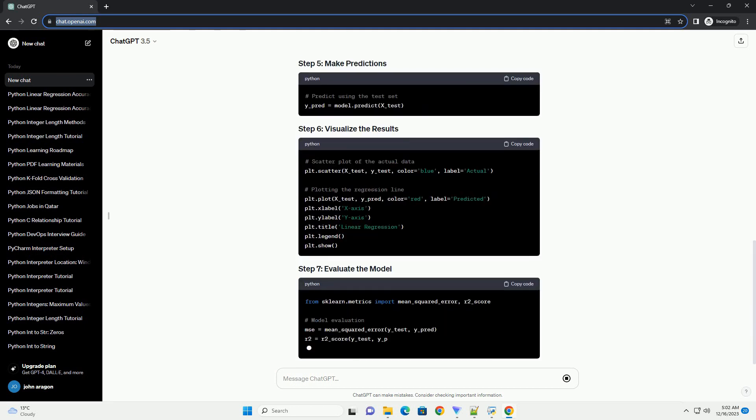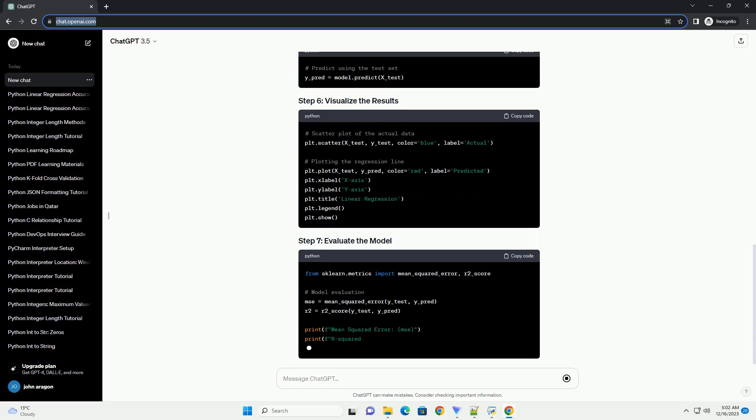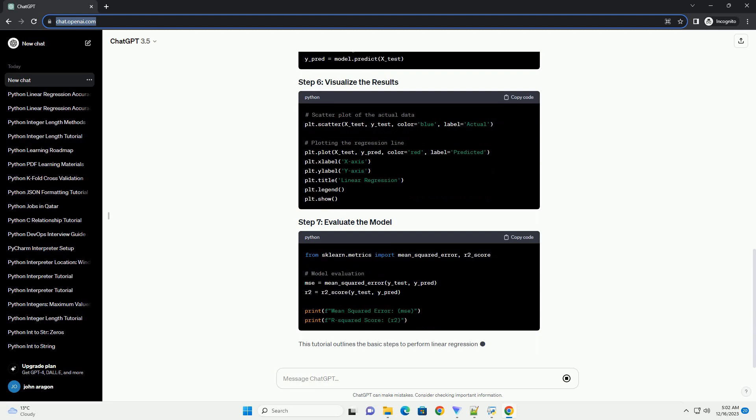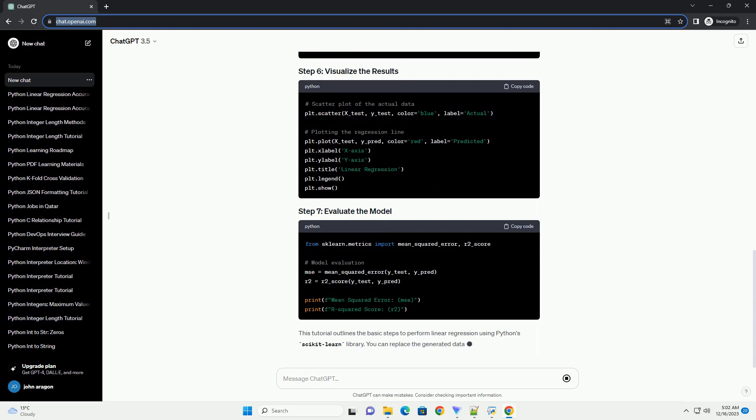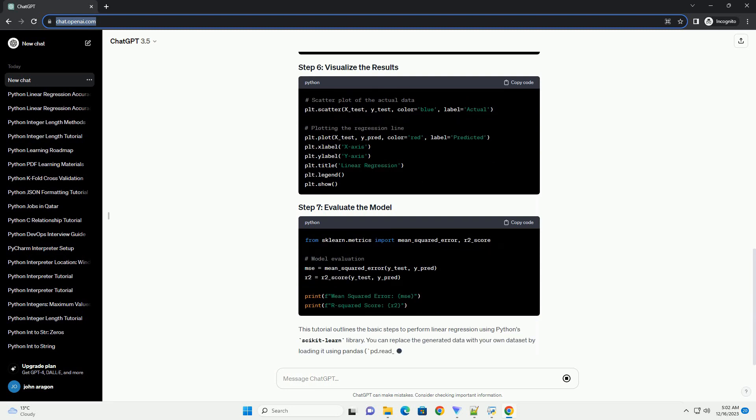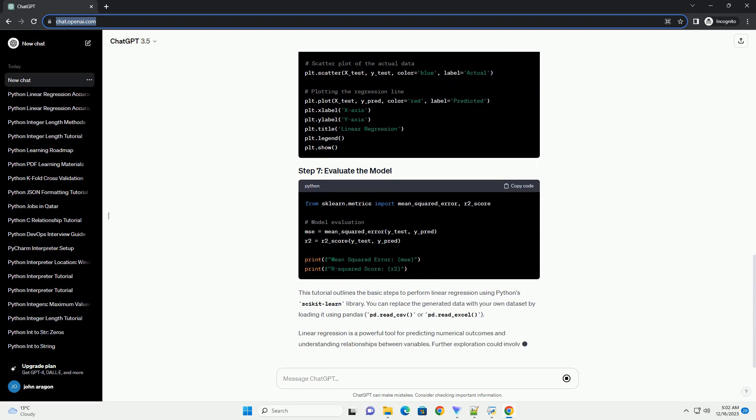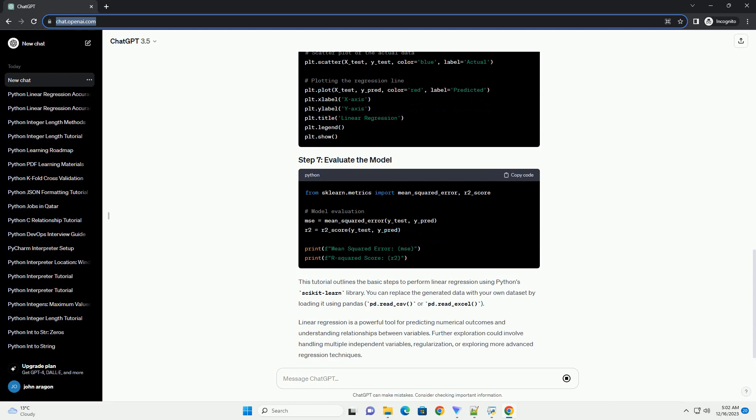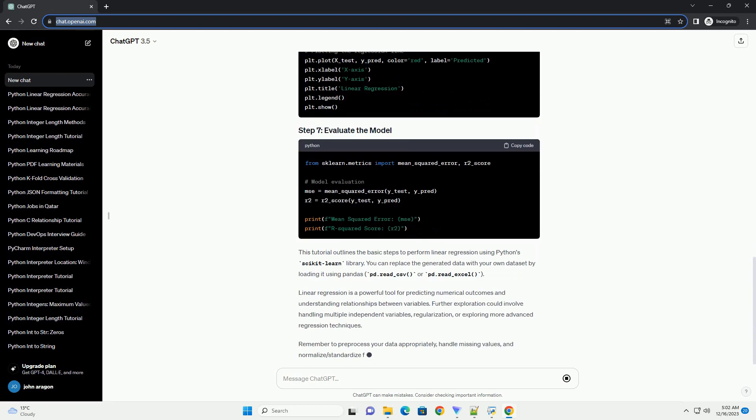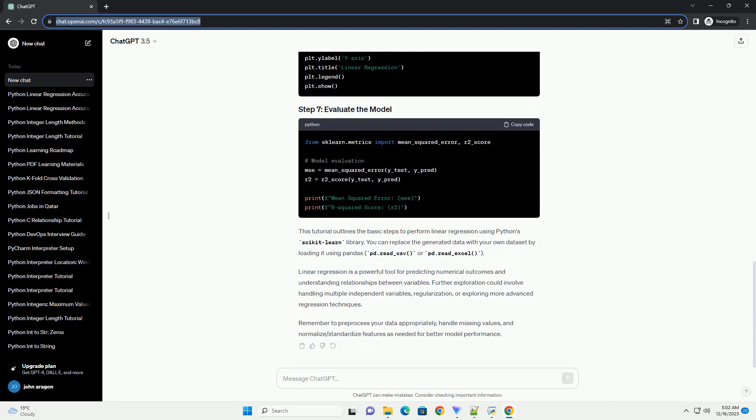Linear Regression Overview: Linear regression is a statistical method that models the relationship between a dependent variable and one or more independent variables. In simple linear regression, there's only one independent variable, while multiple linear regression involves more than one.